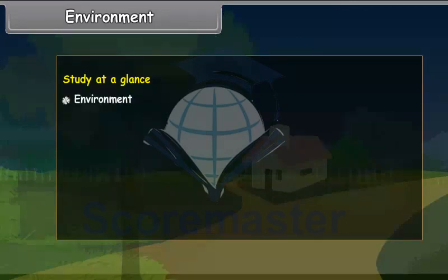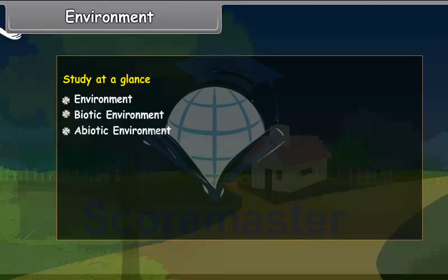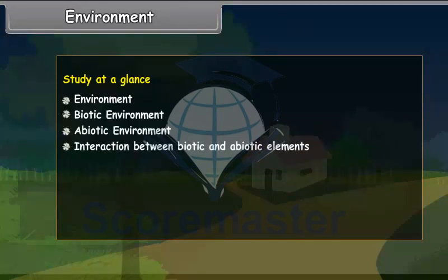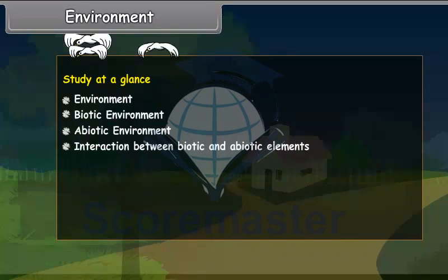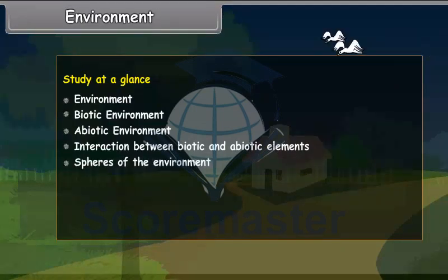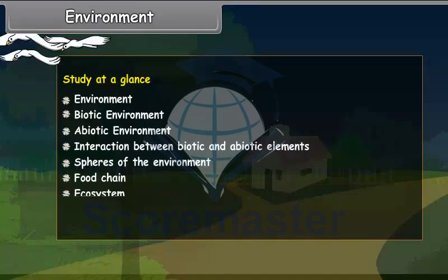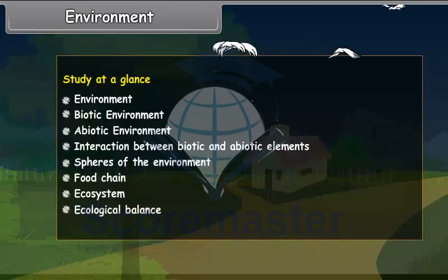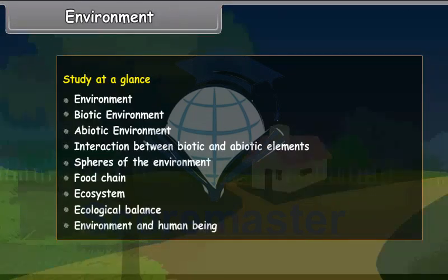Study at a glance. Environment. Biotic environment. Abiotic environment. Interaction between biotic and abiotic elements. Spheres of the environment. Food chain. Ecosystem. Ecological balance. Environment and human being.